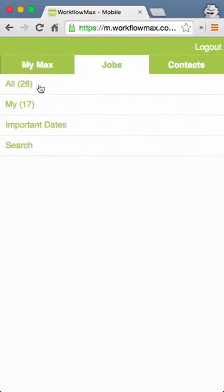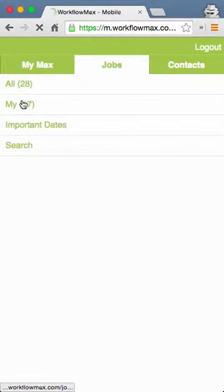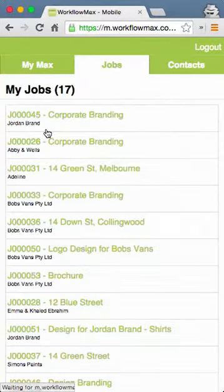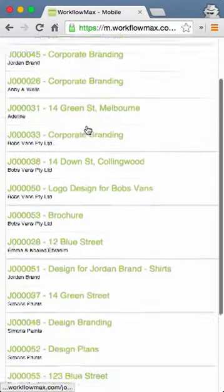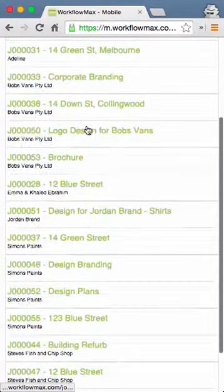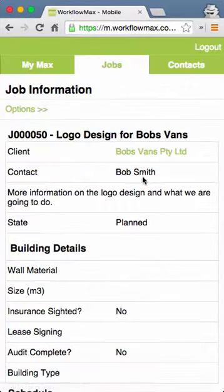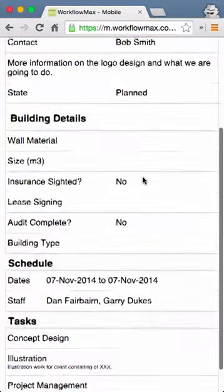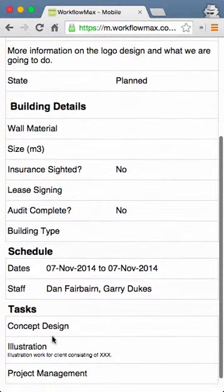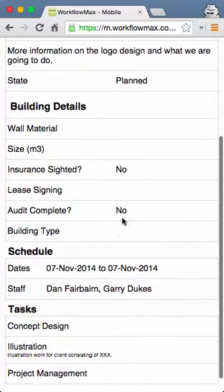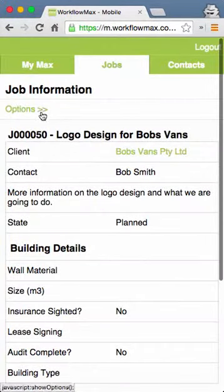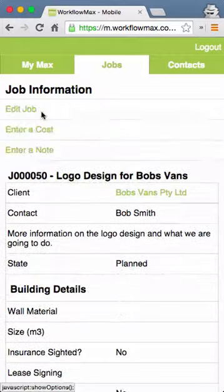Depending on your access level, you might be able to see all jobs or just your own jobs. If I look at my jobs, I can go in and for any particular job I can see all the information, including custom fields, tasks against the job, who's been scheduled on the job, and more.